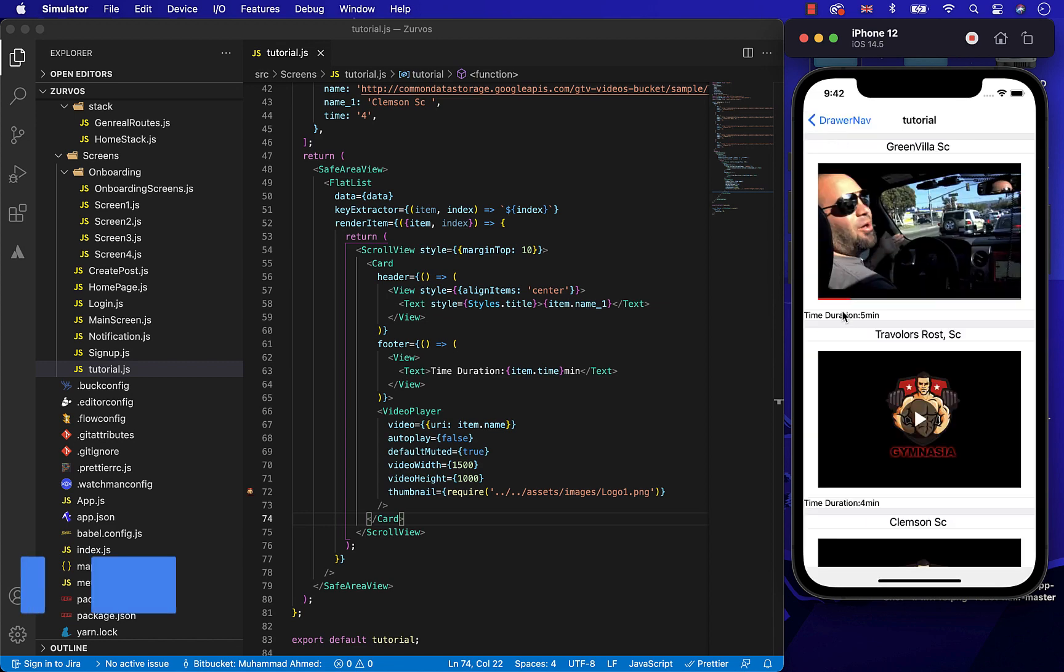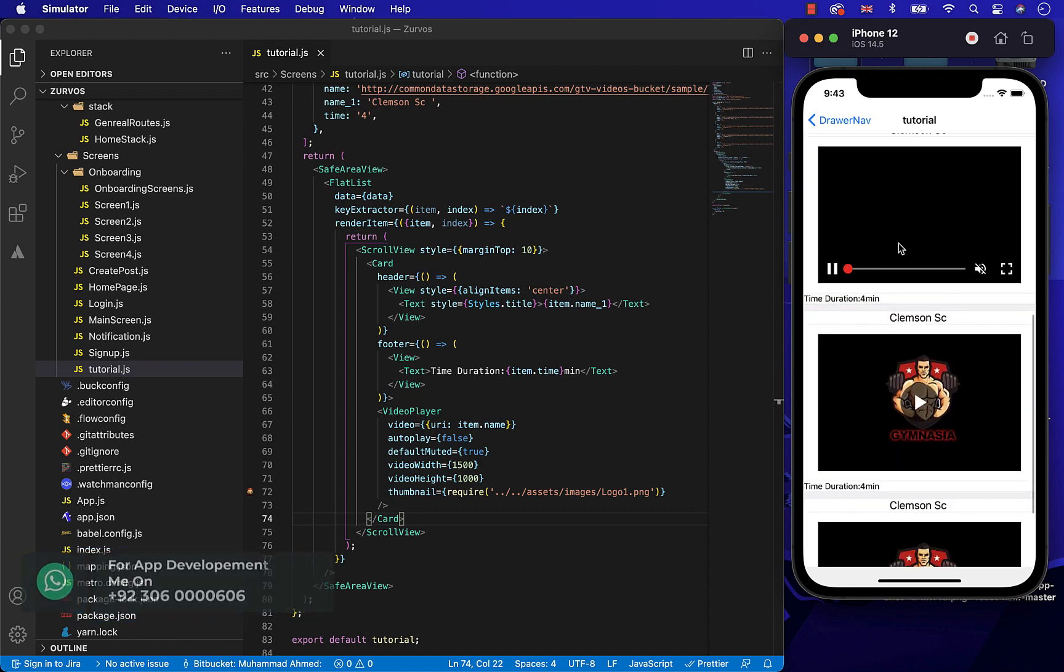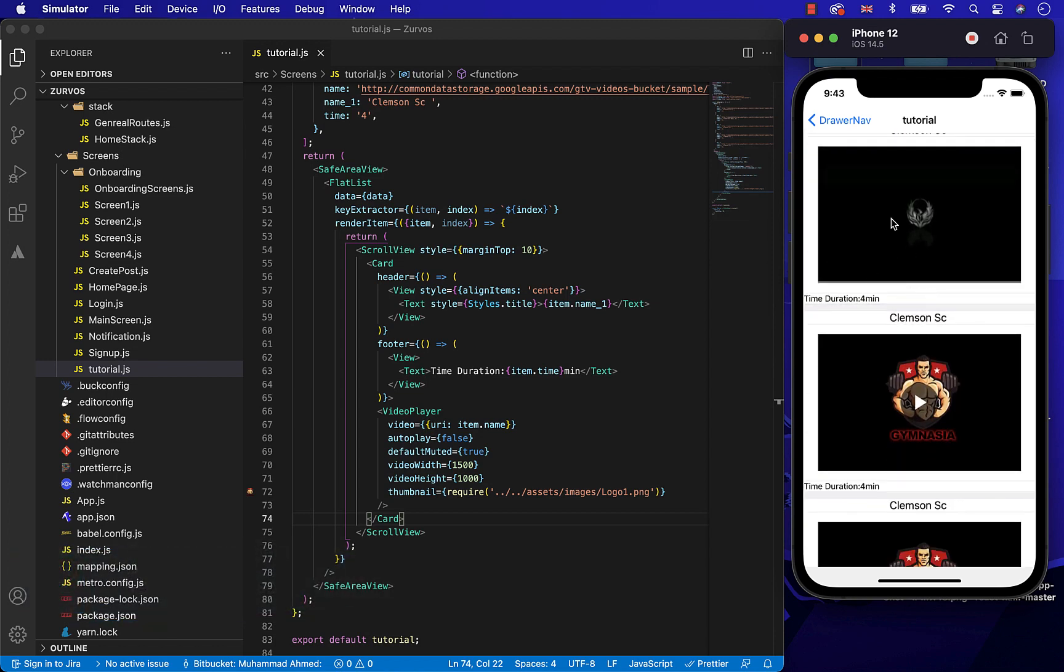So now, as you can see, our React Native tutorial screen is completed. So now, let's see you in the next video.